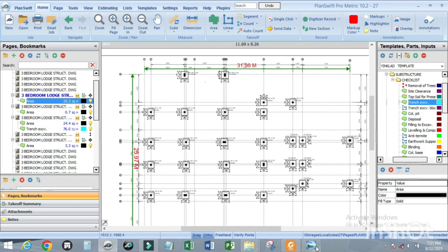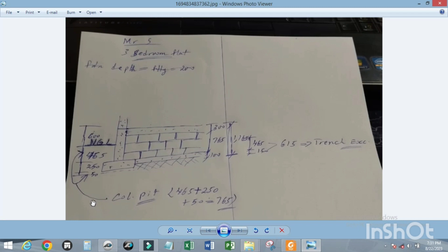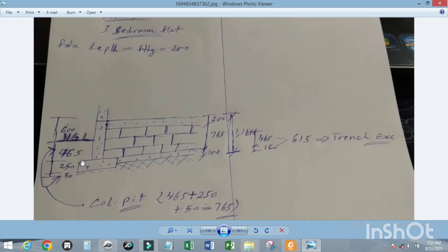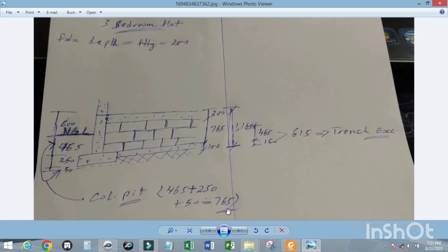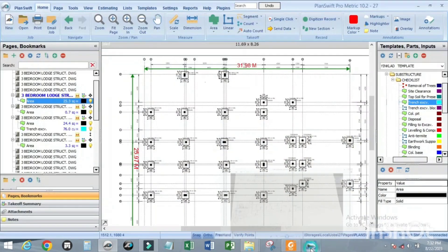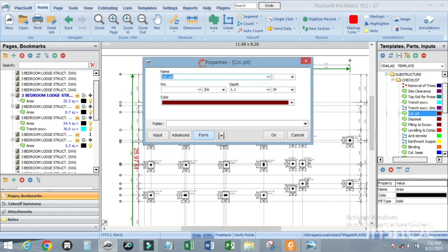Let us check the depth for our column base excavation. That will be 465 plus 250 plus 15, which gives us 765 mm. So our depth is 765 mm. Click on column pits — the name is already there. For column pit type 1 we have 23 numbers, and the depth is 0.765 m.